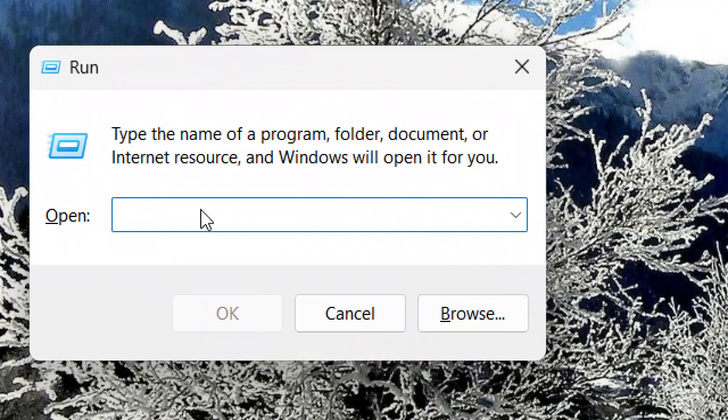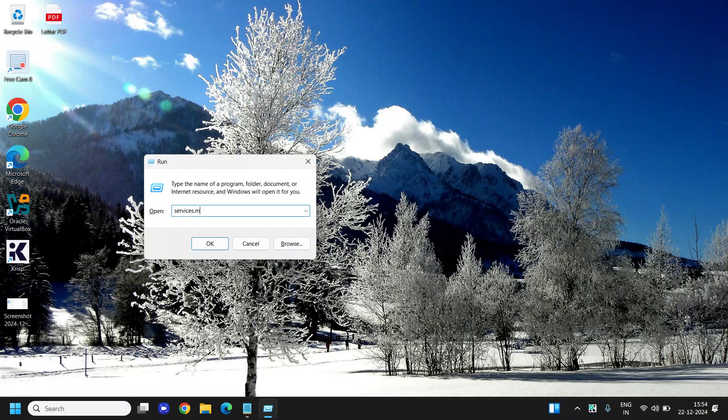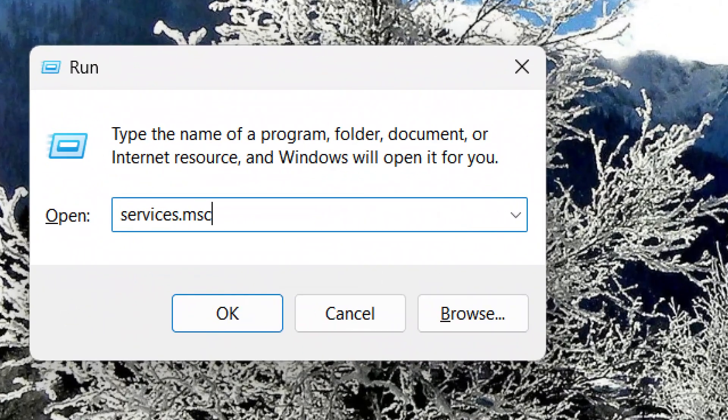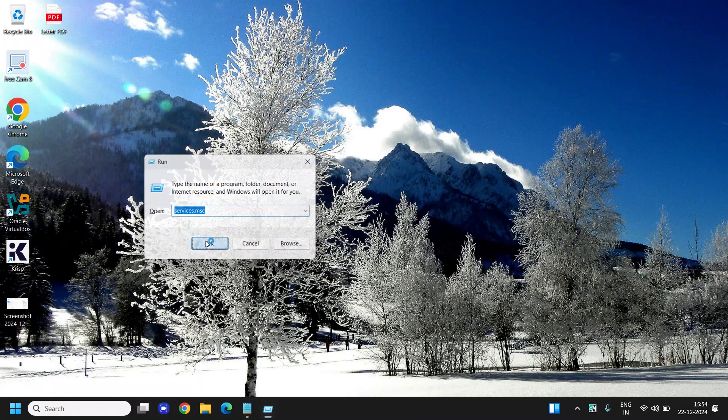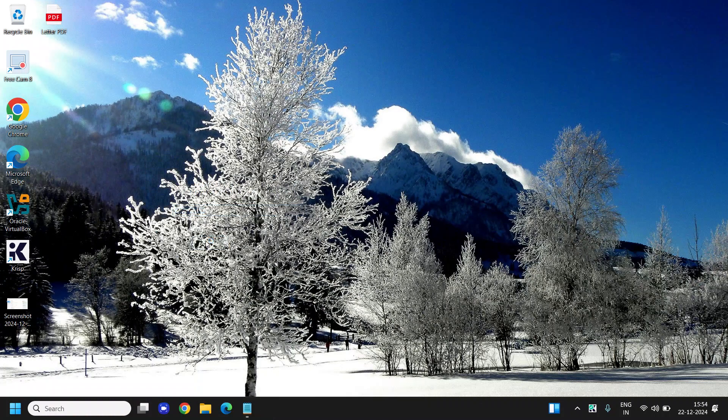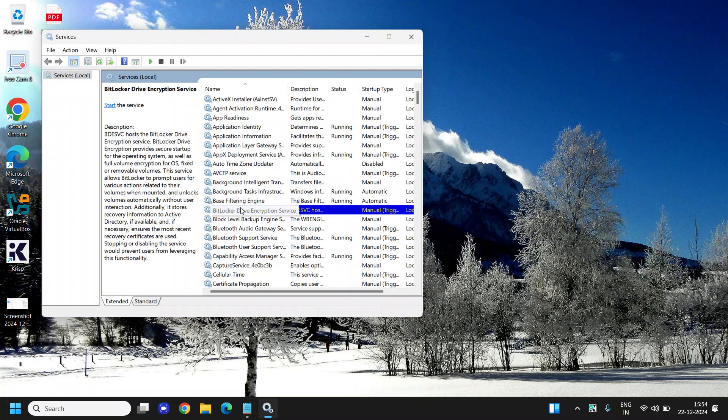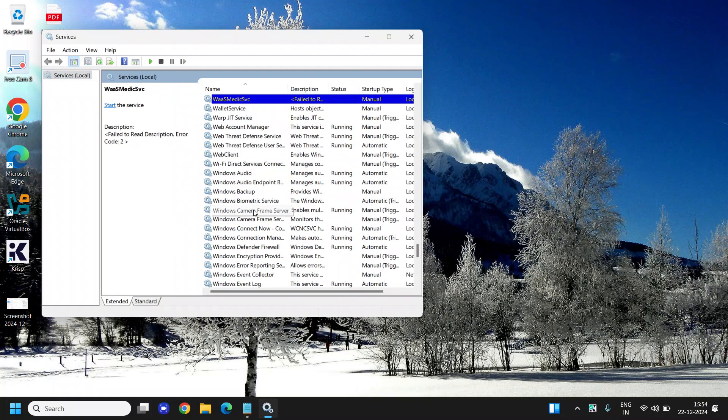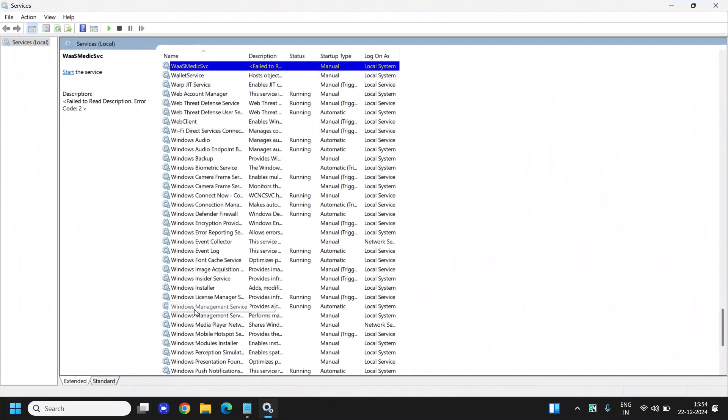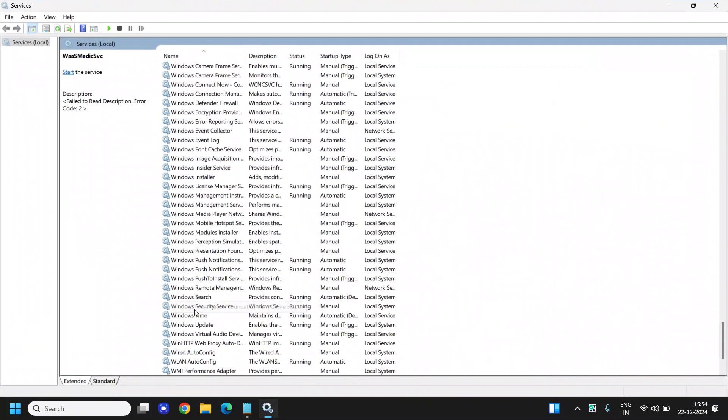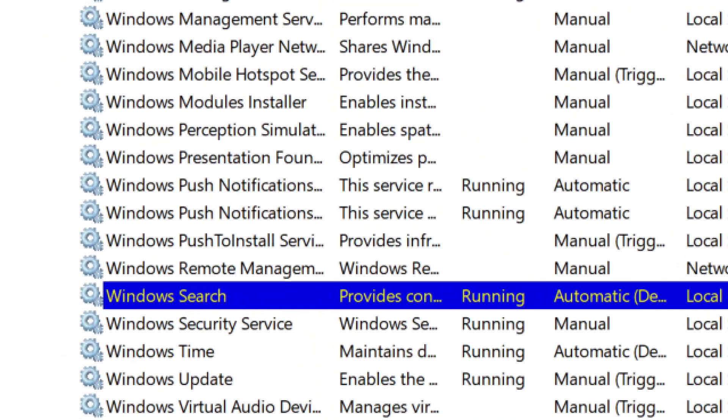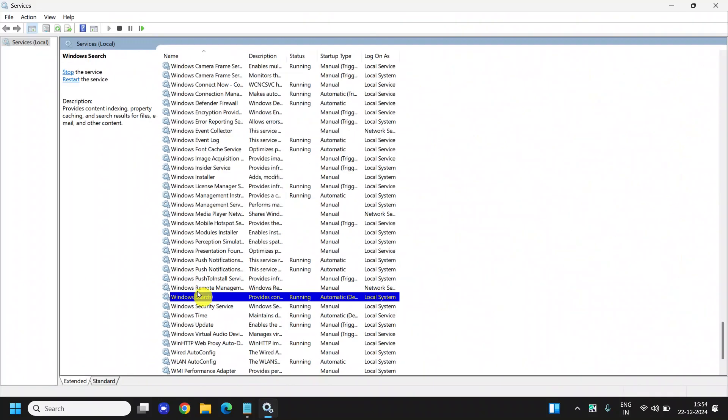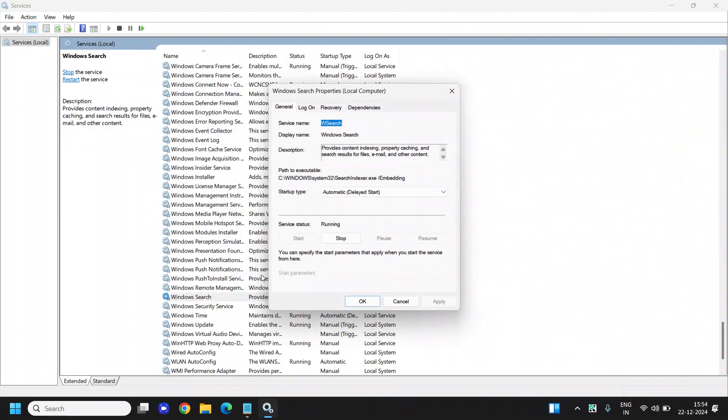Here I'll type services.msc. Services.msc, click on OK. And now here we need to select any of the application and press W and look for Windows Search. I'll maximize it. So I have found it, the Windows Search. Just right-click, go to Properties.